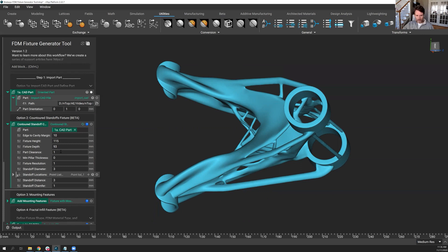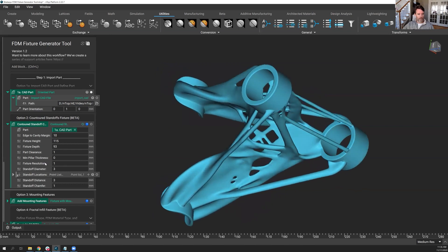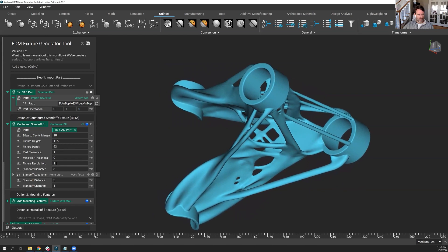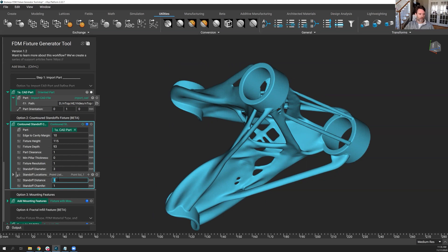The clearance between the standoffs and the part, we call the part clearance, we'll leave it at a millimeter for now. Minimum pillar thickness I'll talk about more in a moment. Fixture resolution, maybe that smallest feature size you're after, a millimeter, that should be okay. Diameter of the standoffs, three. We'll make the height of those or the standoff distance five millimeters, and we're going to let that rebuild. So it should look very different from before.